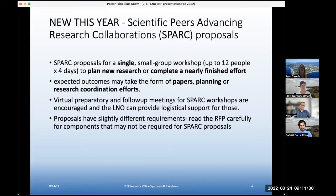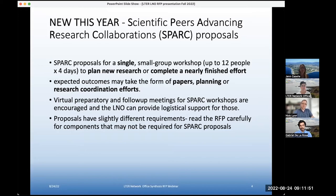These would all fit under a SPARK. What we'll need to see is that basically whatever is proposed can be done in the form of a single multi-day concentrated effort. SPARK proposals will be budgeted for a single workshop at NCEAS, but that doesn't mean that there wouldn't be preparatory or follow-up meetings. We can provide logistical support for virtual preparatory or follow-up meetings, but the proposal budget will budget for one in-person meeting at NCEAS.